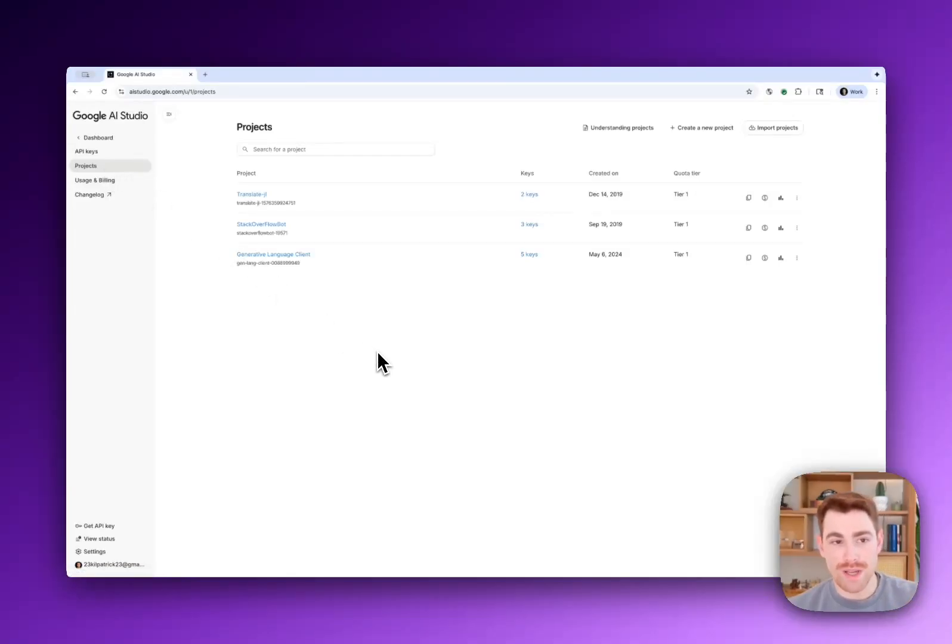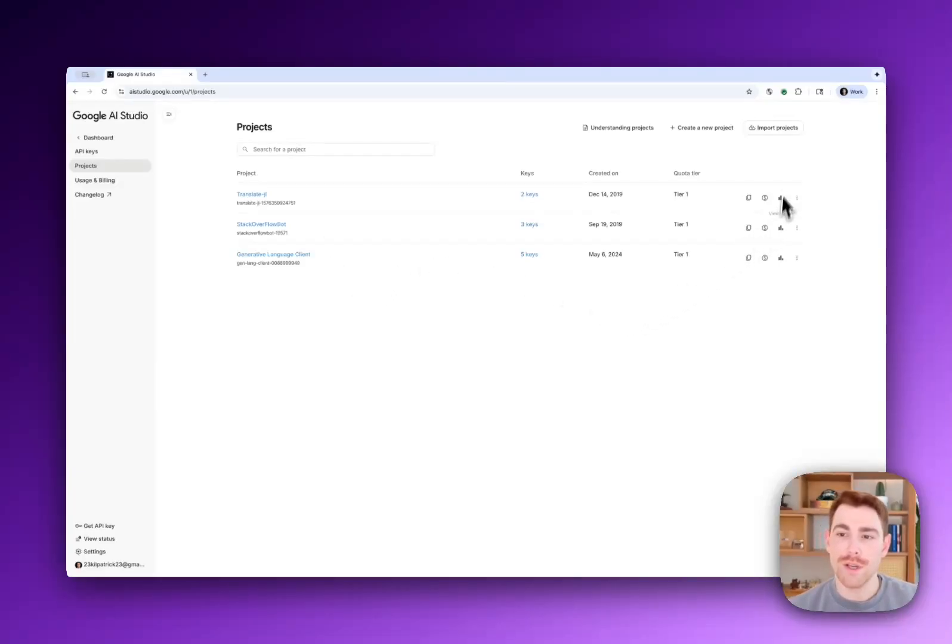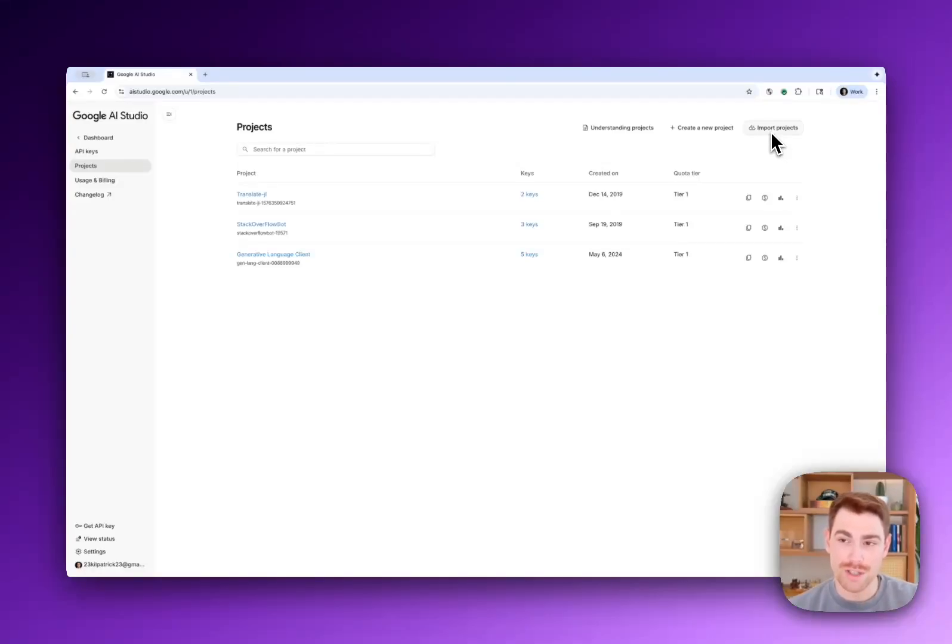So we have this new project page, you can see all the projects that are connected to your AI Studio account from an API perspective, you can actually import other products, other projects rather.